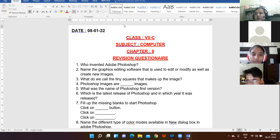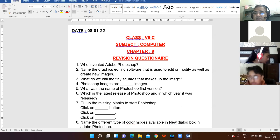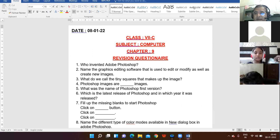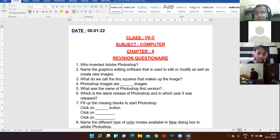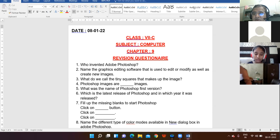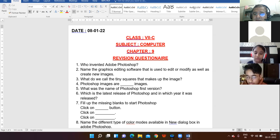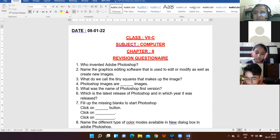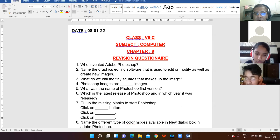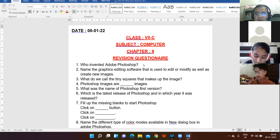Good morning, class 7C. Today we are going to revise Chapter 9, which we completed yesterday. I have prepared a list of questions and we will be discussing them one by one. You can open a rough notebook. This will be beneficial for a thorough revision of the chapter. First question: who invented Adobe Photoshop?